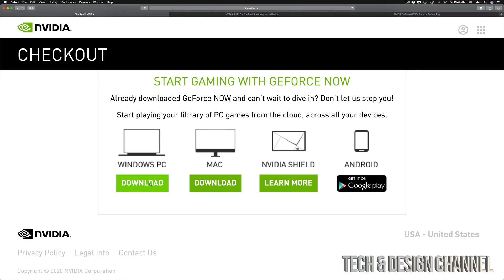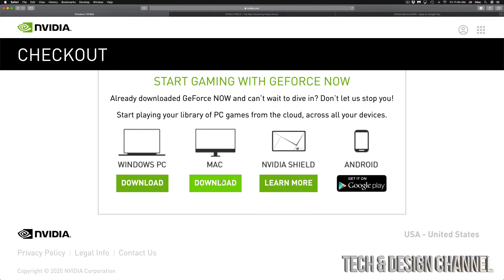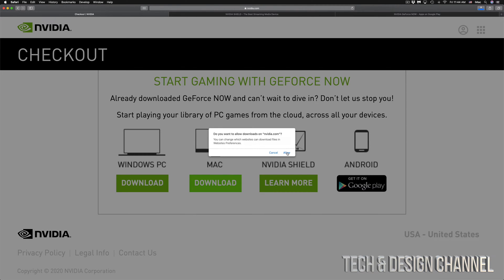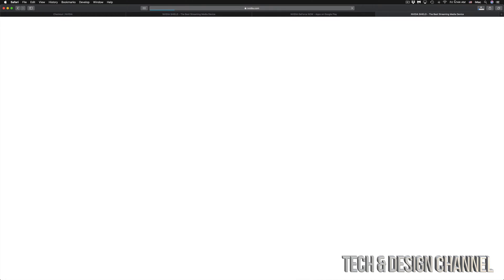If you click on download for Windows PC, you should get a message — just allow it and download. It's the same thing for Mac: if I click on Mac, I can just allow it and it's going to start downloading that DMG file.